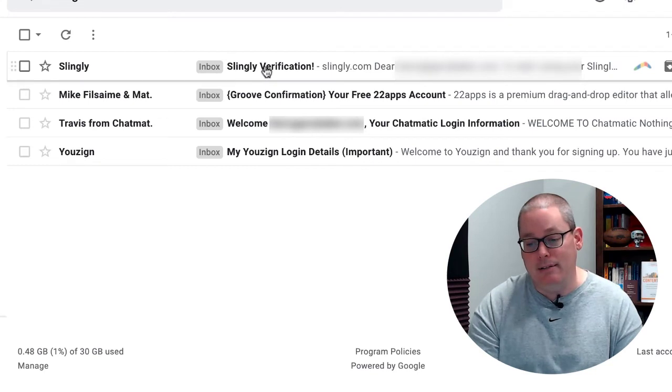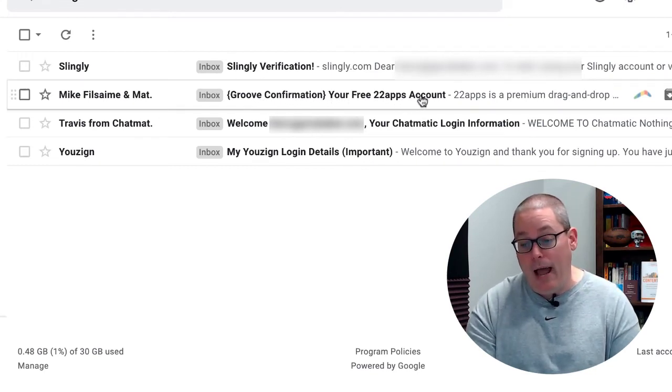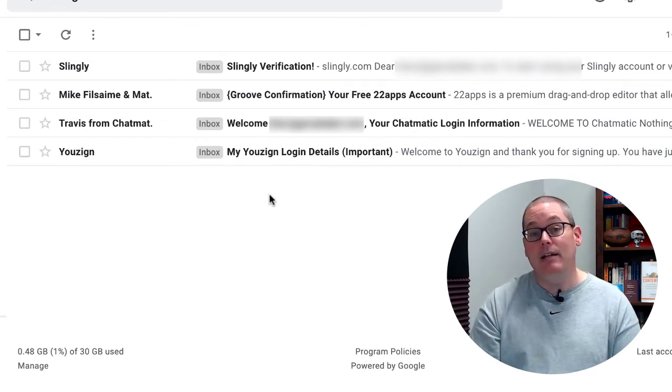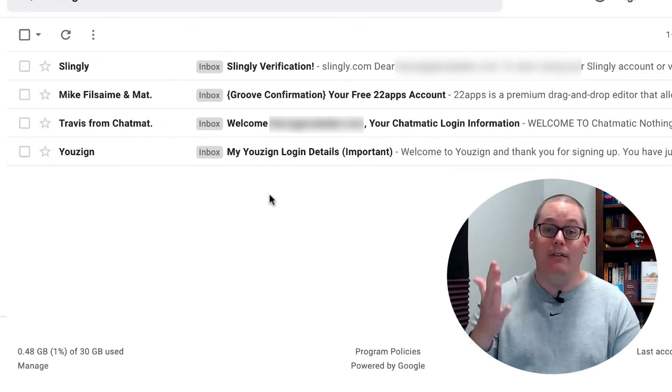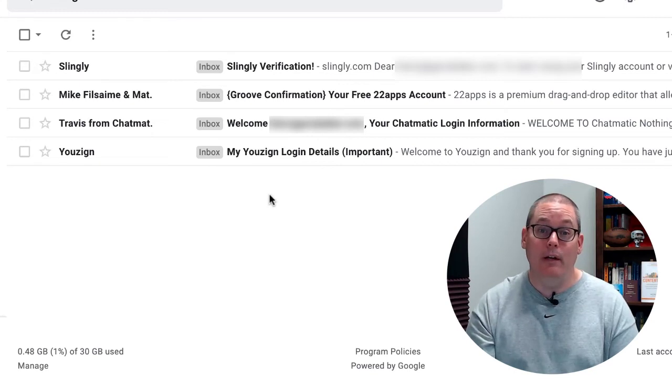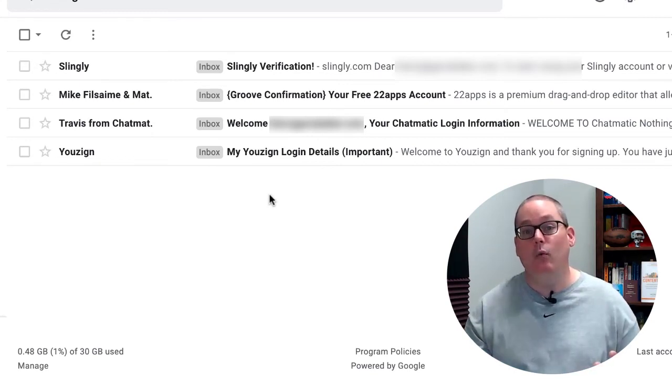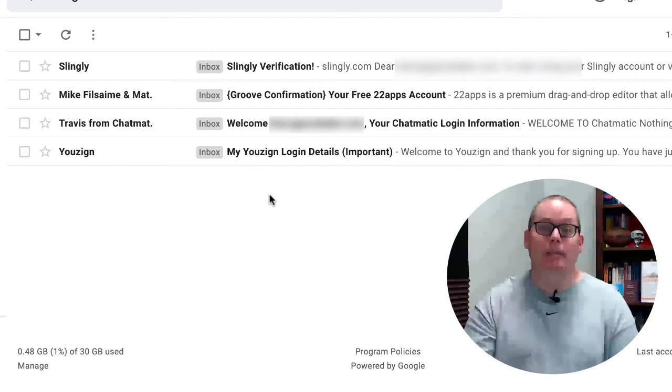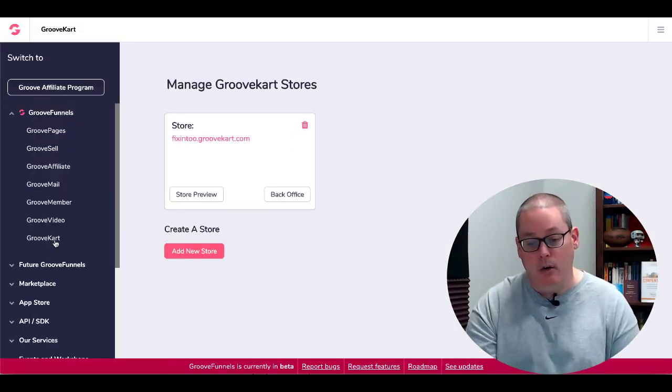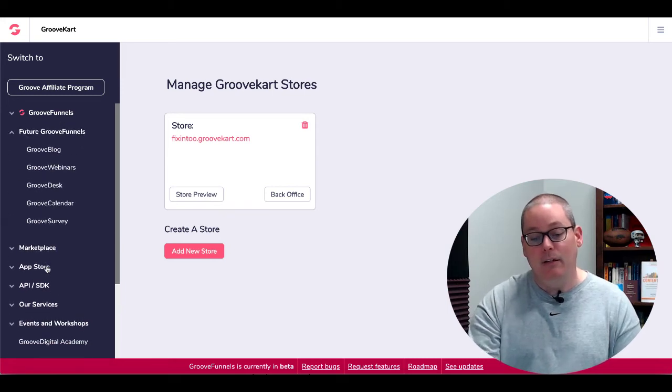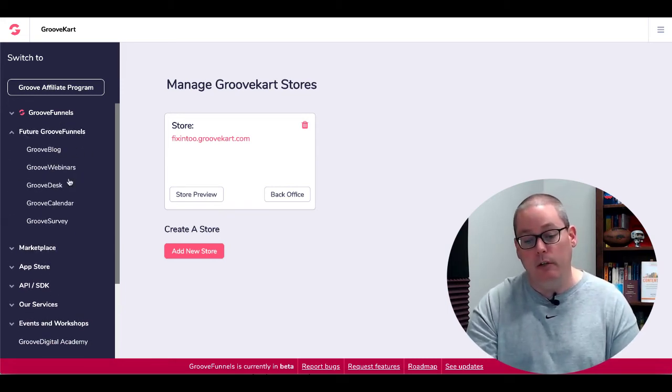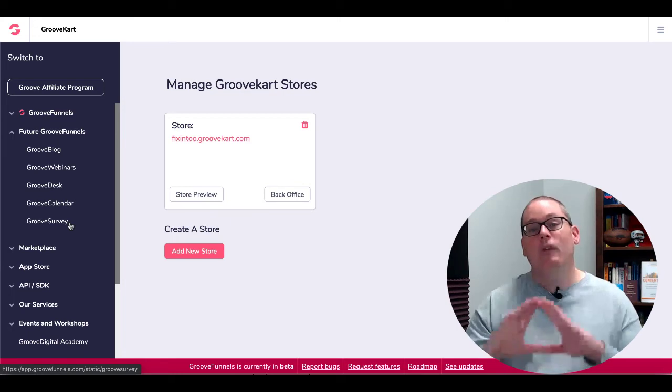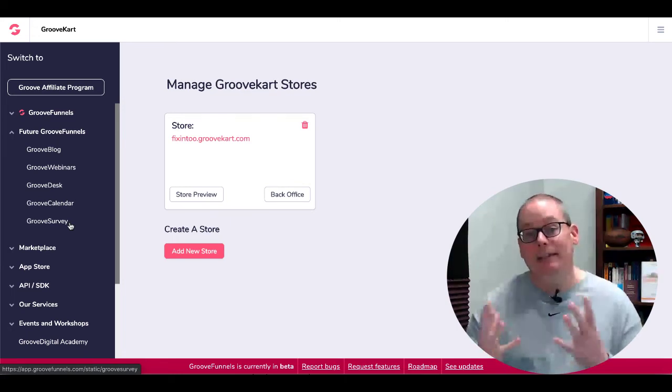And I'm going to show you the emails that I've already received based on the fact that I've had my paid upgraded lifetime account with GrooveFunnels since May 2019 when I invested when it was just GroovePages 2.0 so here you can see inside my Gmail account you can see that Slingly, 22Apps as well as Chatmatic as well as Uzyn has sent me my login details so that's 4 out of the 7. Of course GrooveCart is the one that I already have and the one that everyone's going to get when they upgrade automatically because it is inside of your GrooveFunnels account already right there you already have GrooveCart.